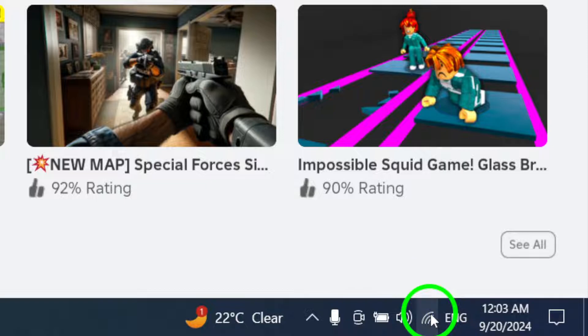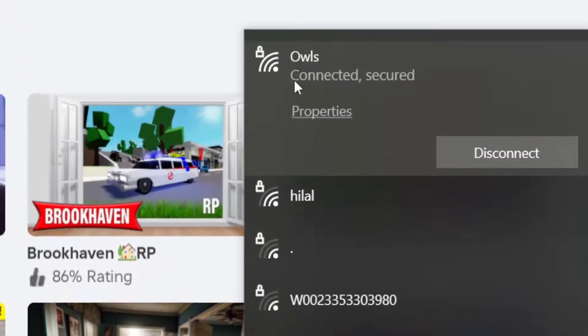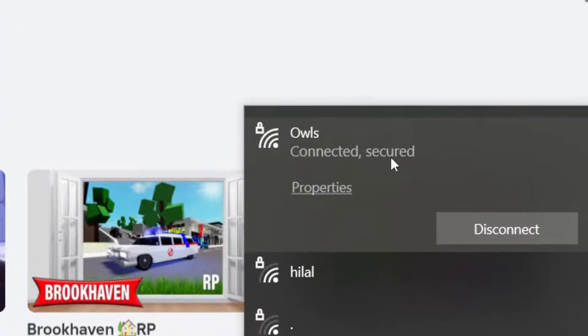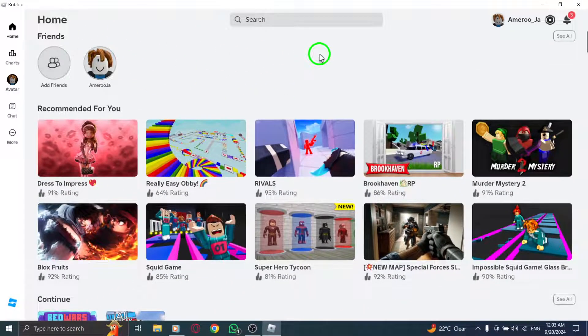Next, let's check your internet connection. From the Notifications area, click on the Network icon and review your network status. A strong connection is key to logging in smoothly.